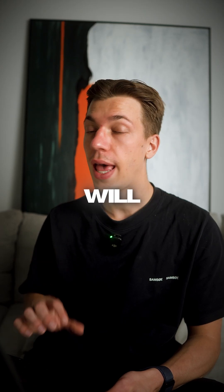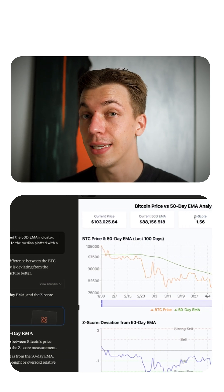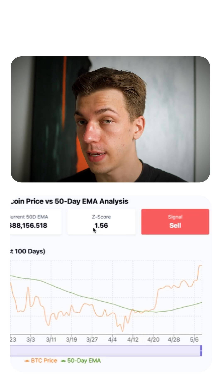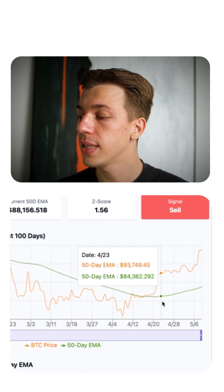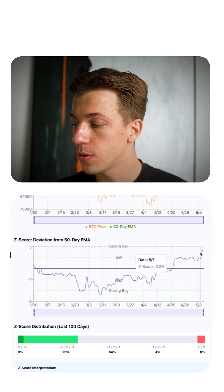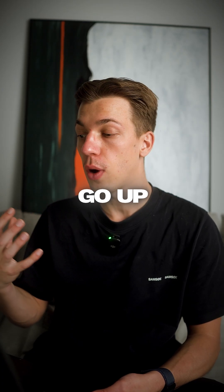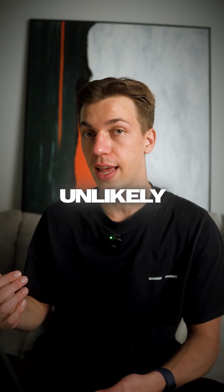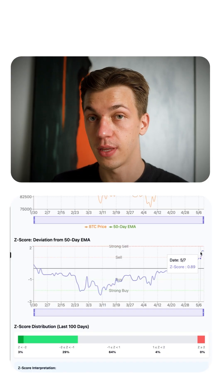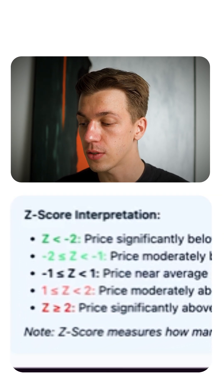Once you pasted the information into Claude, it will actually give you a signal based on the Z-score it calculated. Right now the Z-score is 1.56 and the signal is sell. But just because we are in the Z-score level of 1 to 2, it doesn't mean the price can't go up further. It's just very unlikely that the price is going to go even higher from this level. When you scroll down a bit, you will also see how to read the Z-score.